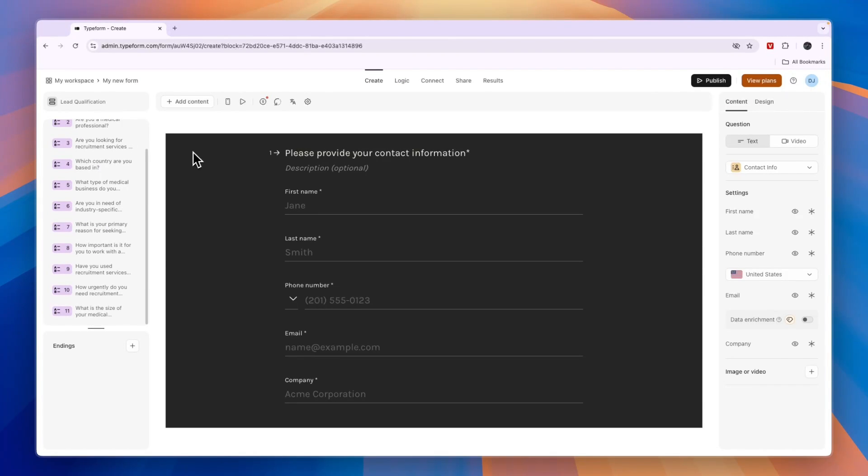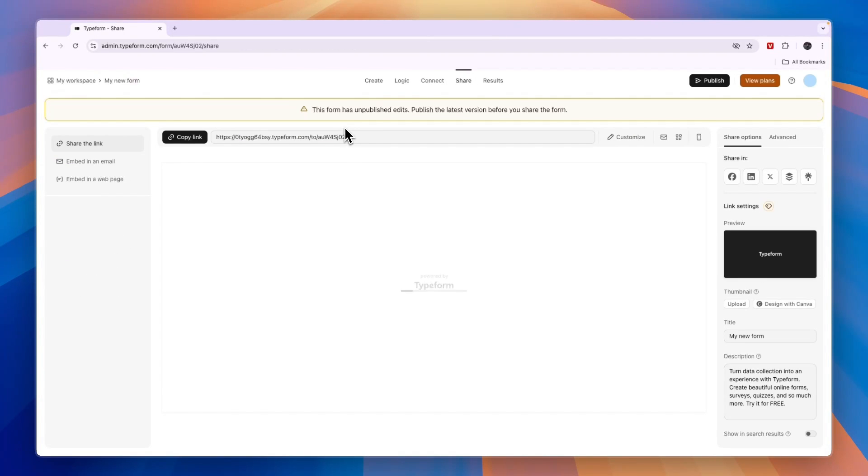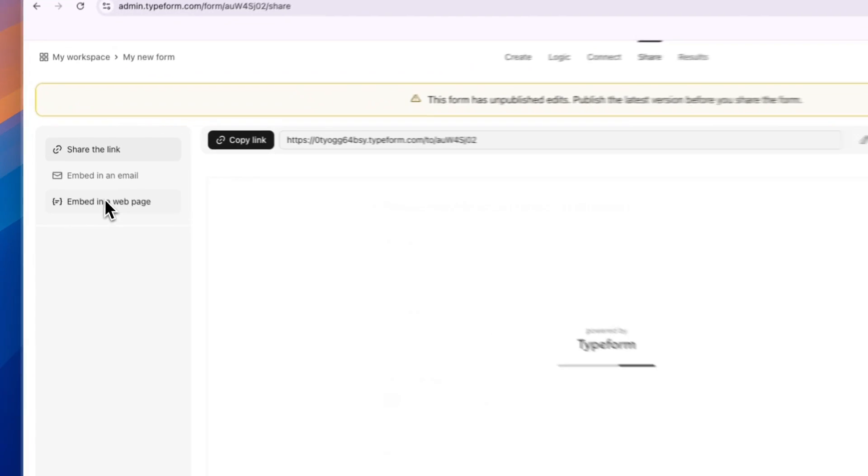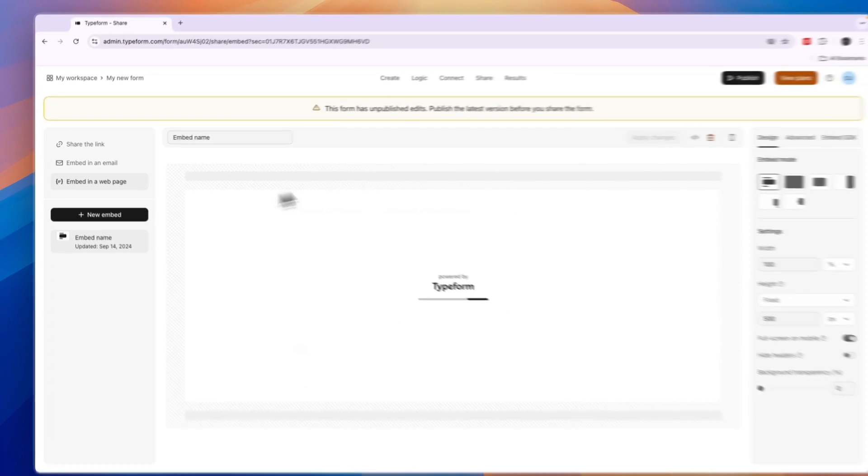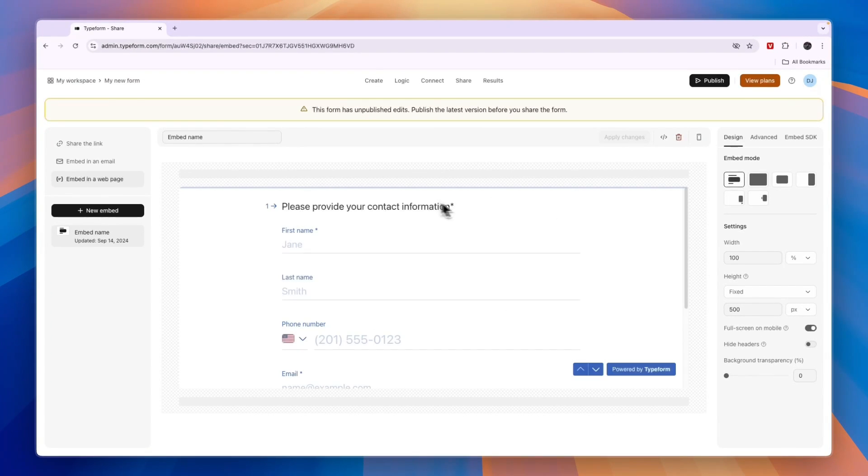From there you want to click on Share right here. Now the third option on the left is to embed in a web page, and that is what you want to click on.